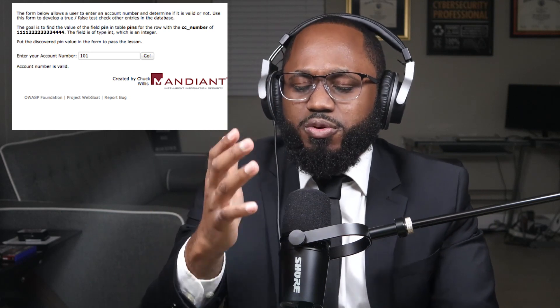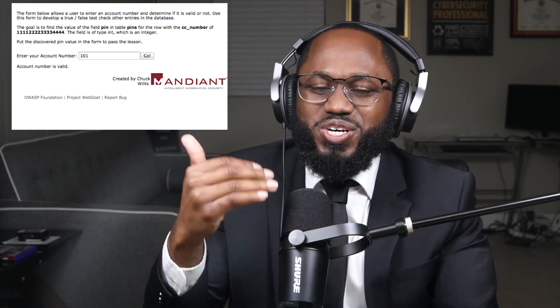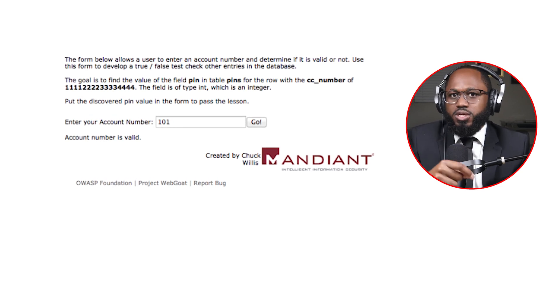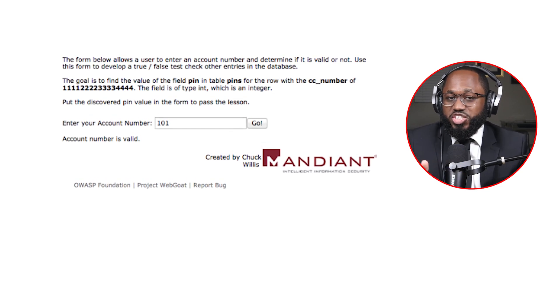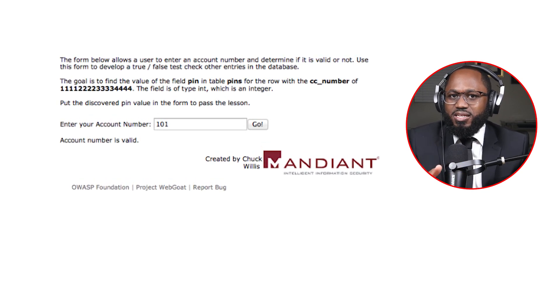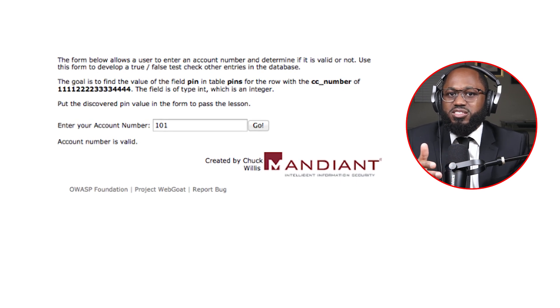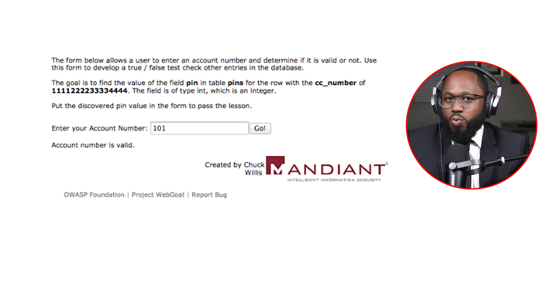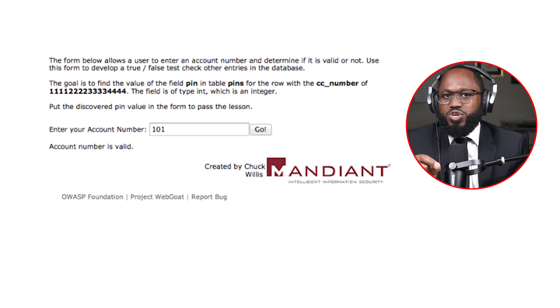Number one is the Boolean Condition Injection. Peter, my editor, is going to put things on the screen as I talk about them, so it makes more sense. So here we have an example of a web application from the WebGoat training tool. The version of WebGoat we are using is taken from OWASP's broken web application project. This form is designed to be used for testing whether a supplied account number is valid. We can see the account number 101 produces a positive result.